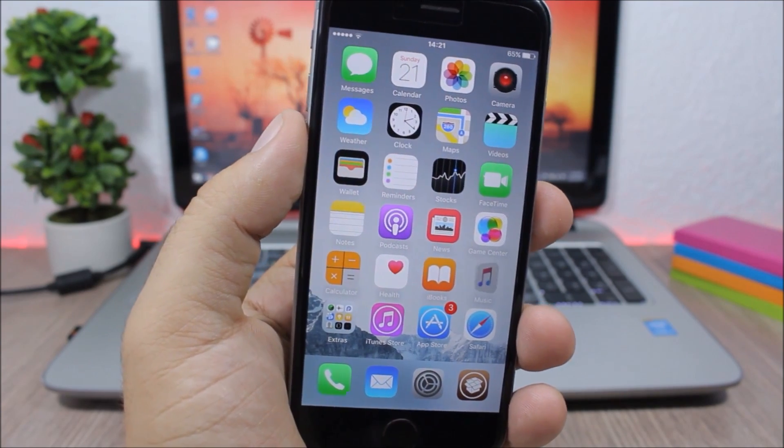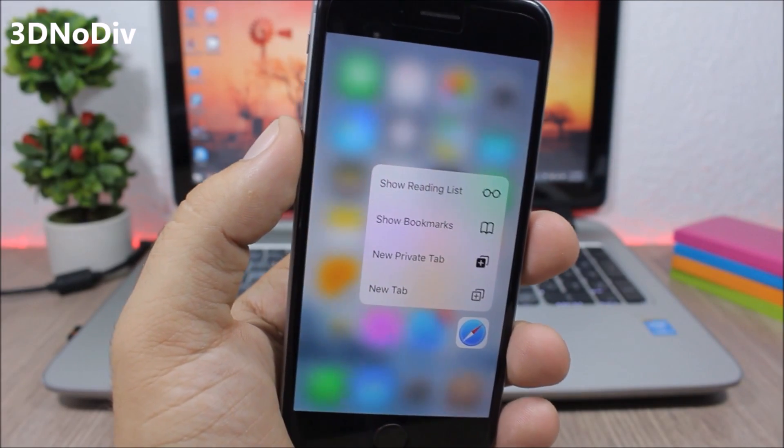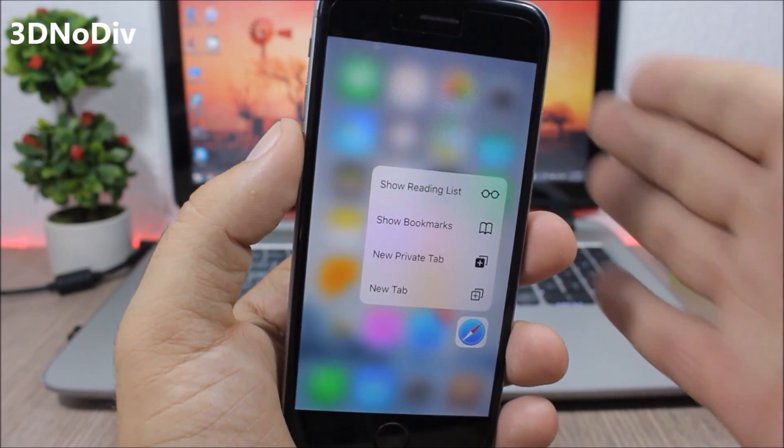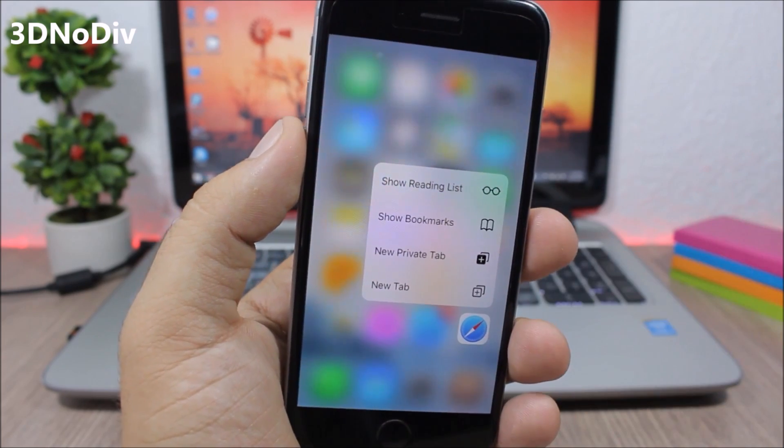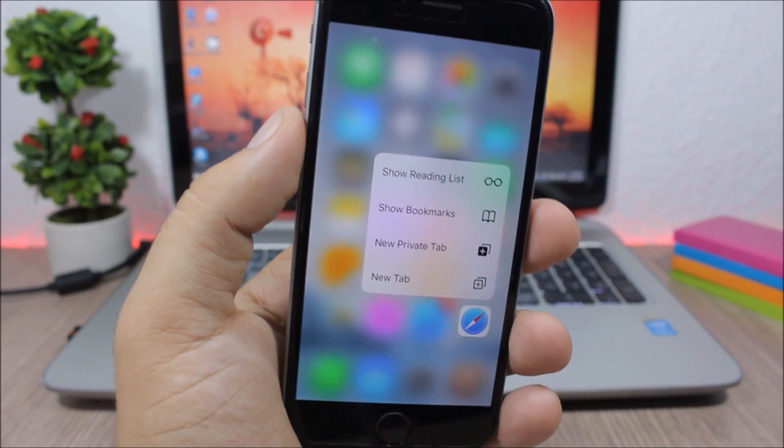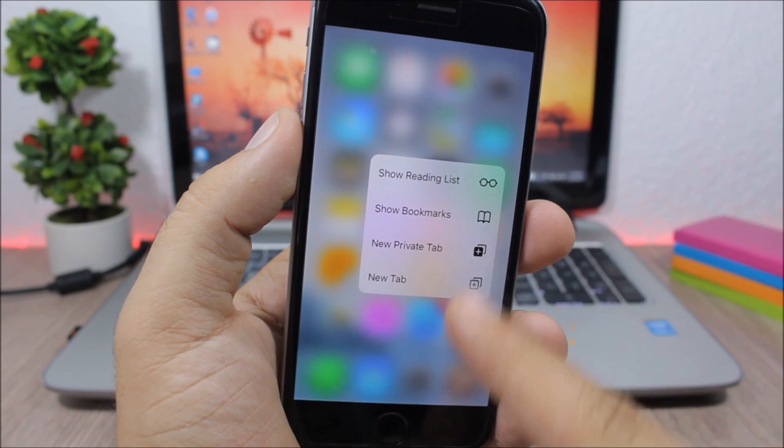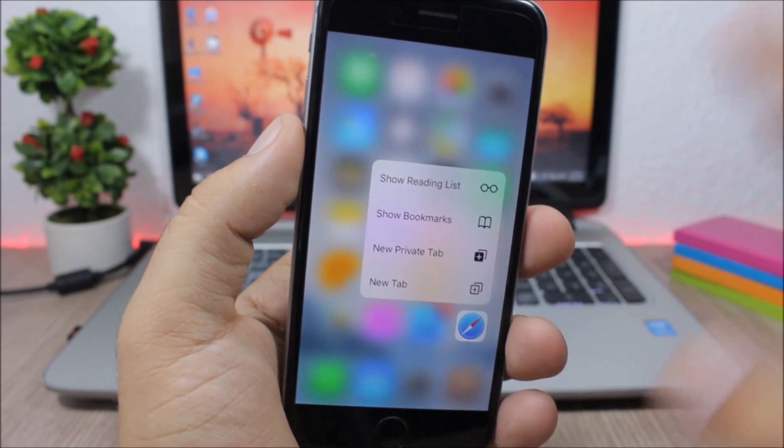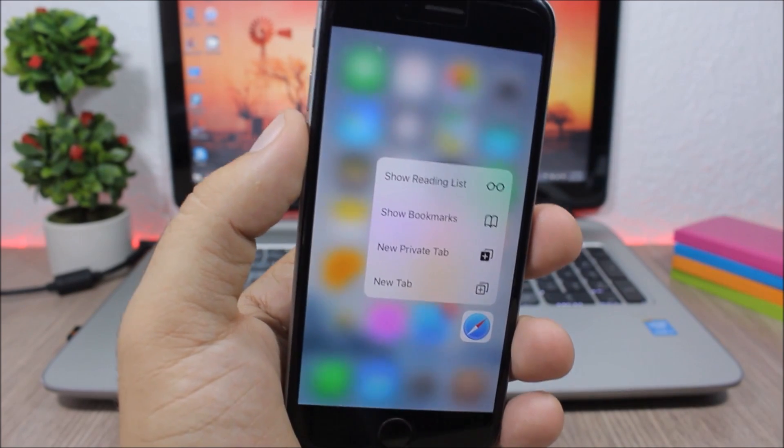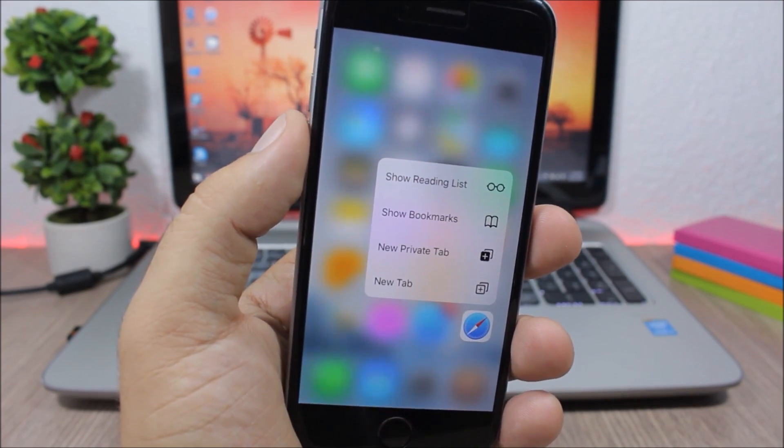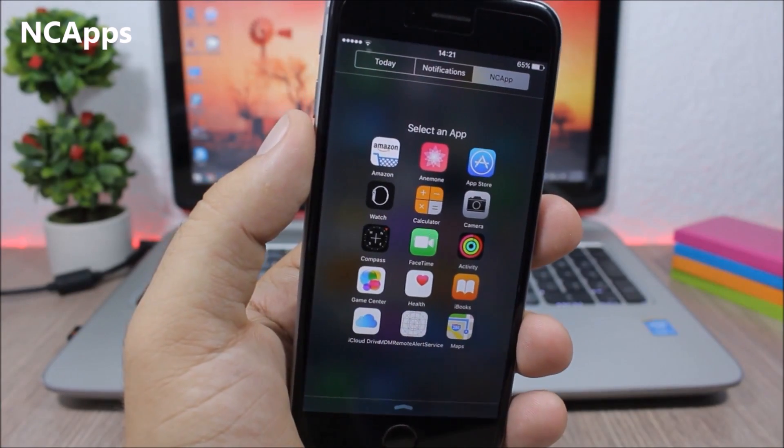3D No Div - this tweak will completely remove the separators from the 3D Touch menu on your device. So you won't have the separators here, you will just have a nice clean looking 3D Touch menu. CC Apps